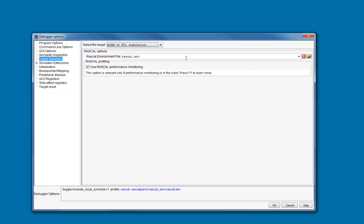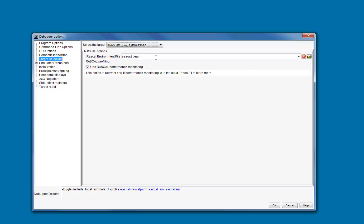Here you should browse for the rascal.env file that is associated with your model. Note that you may have to edit this file to specify an absolute path to the model's executable, depending on where you invoke the debugger from.